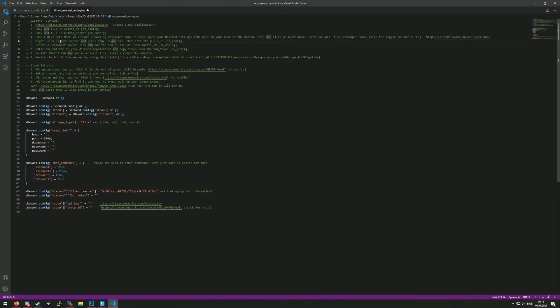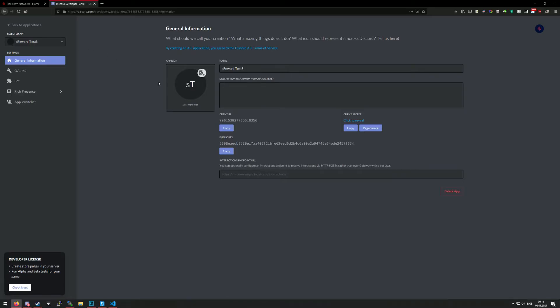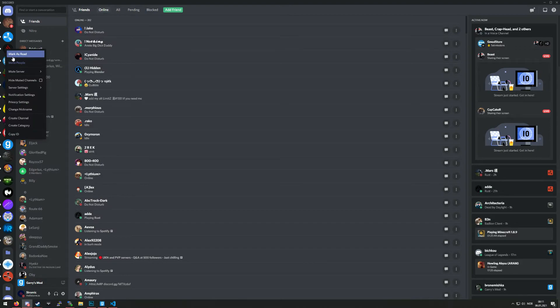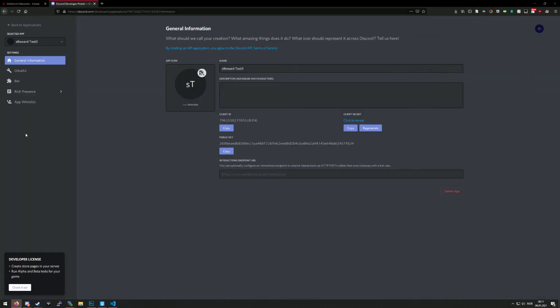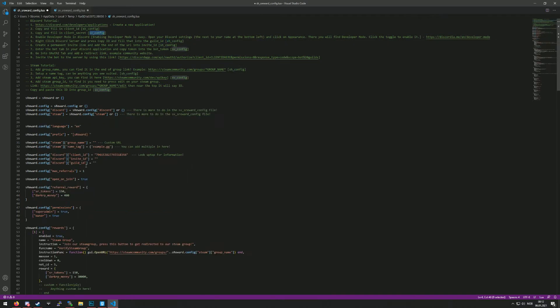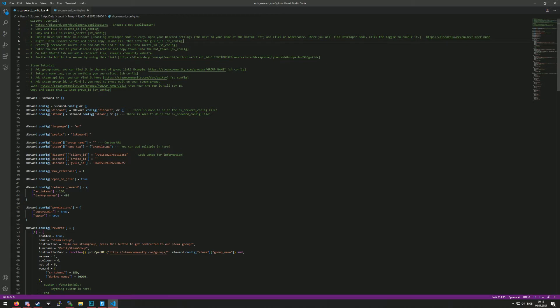The fifth one is to right-click on the Discord server you want to link this up to and copy ID. I'll show you. So opening this up, you right-click and then copy ID, and you will fill this in the sh config. The guild ID, as you can see I filled a guild ID.